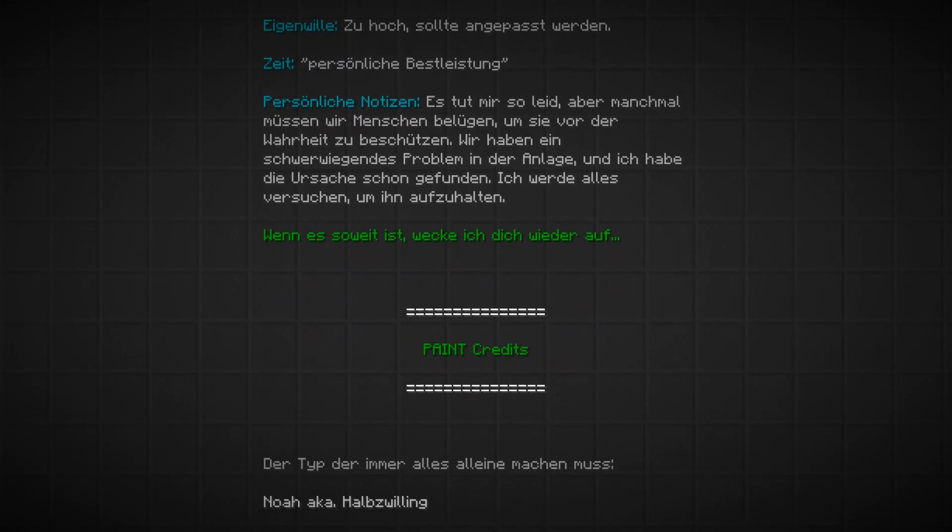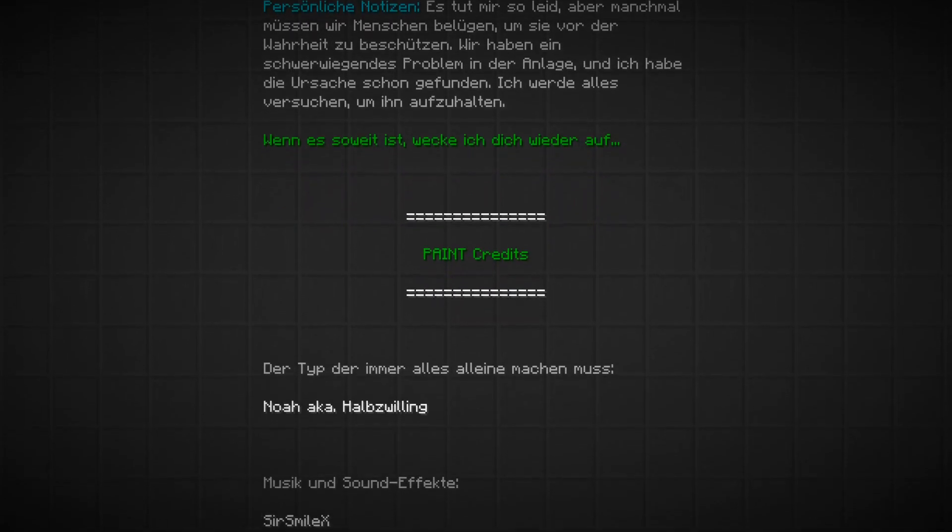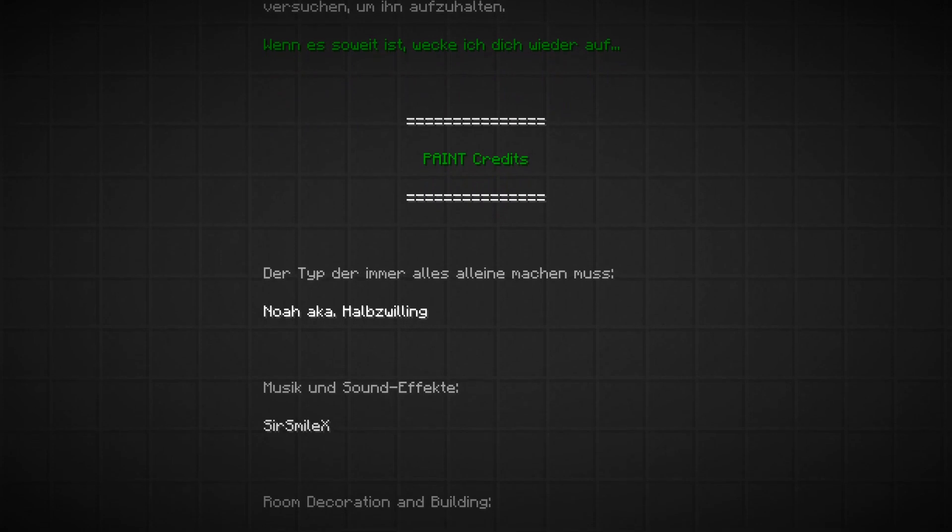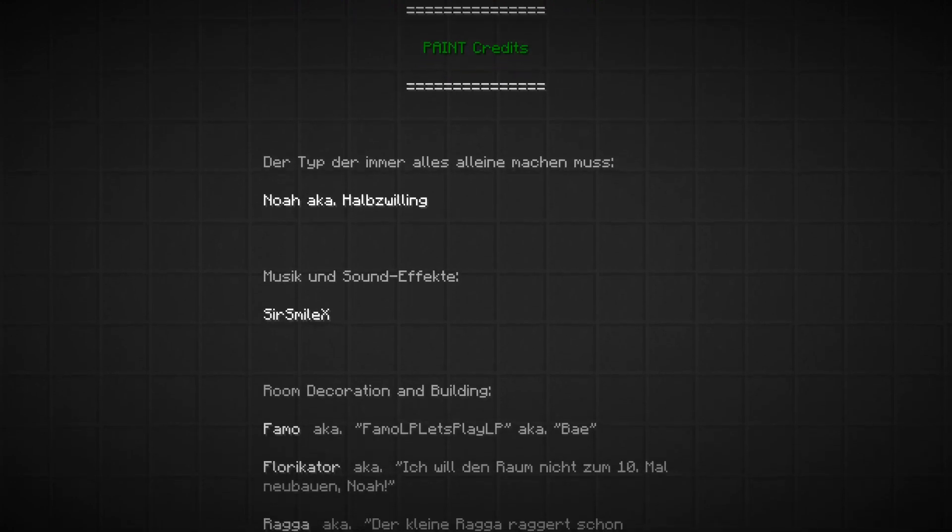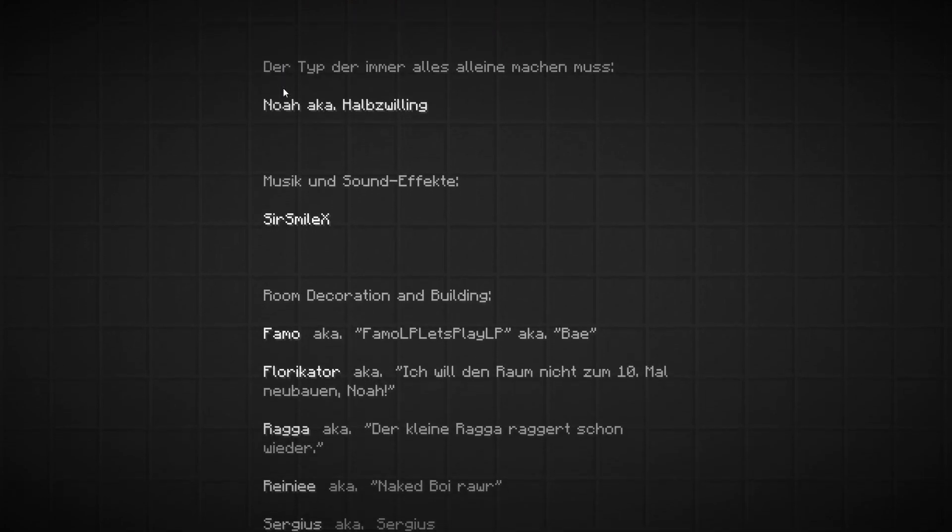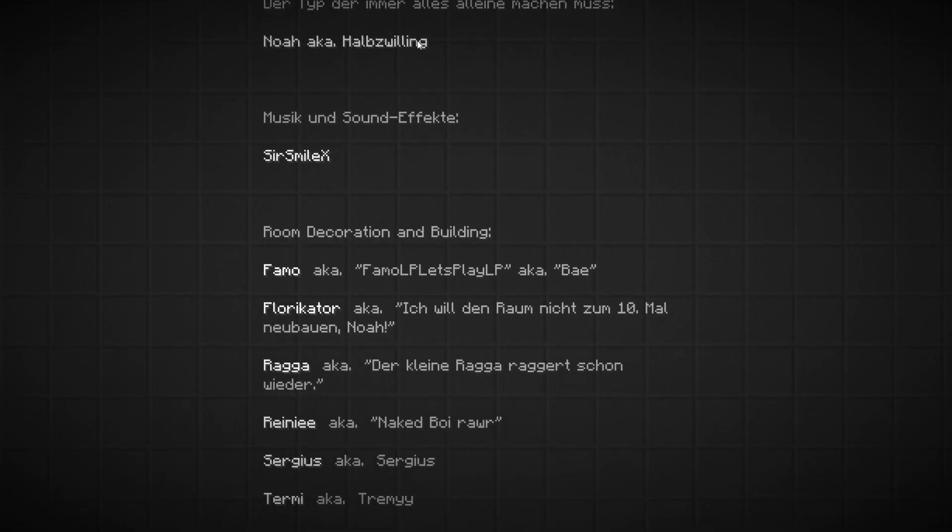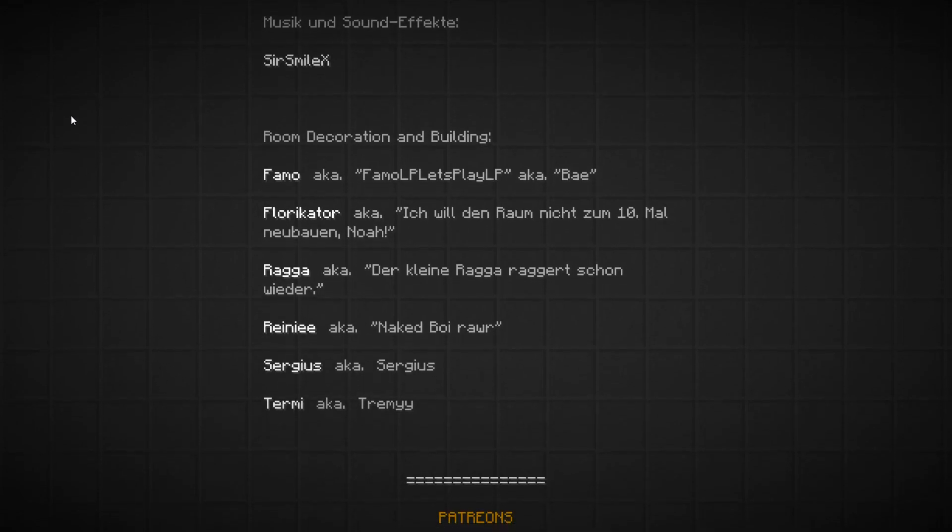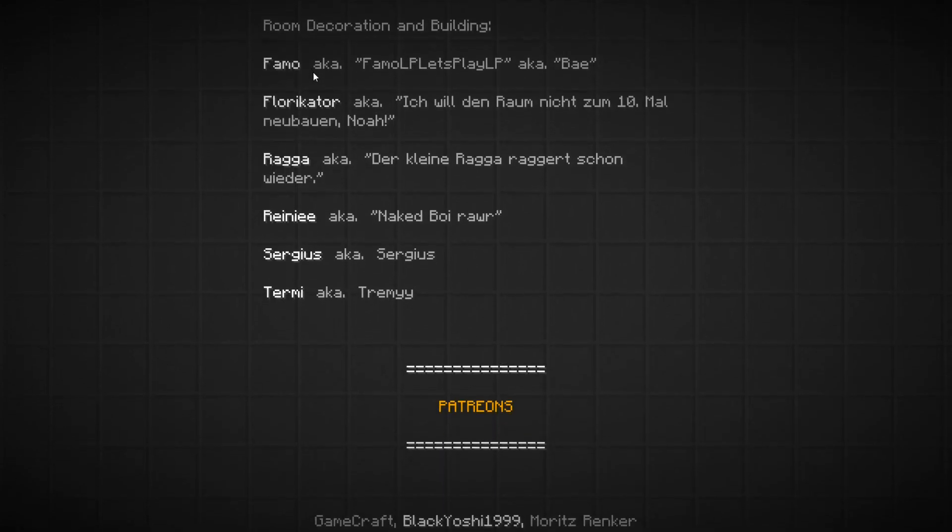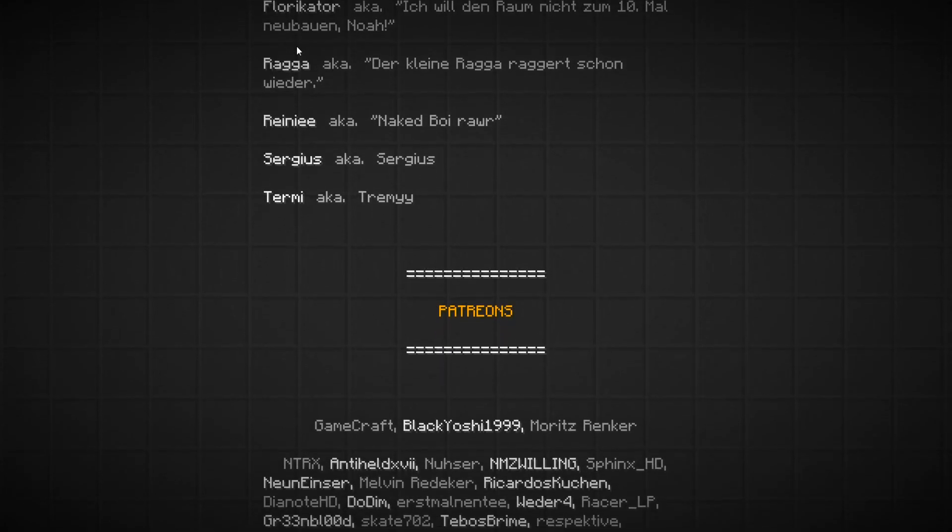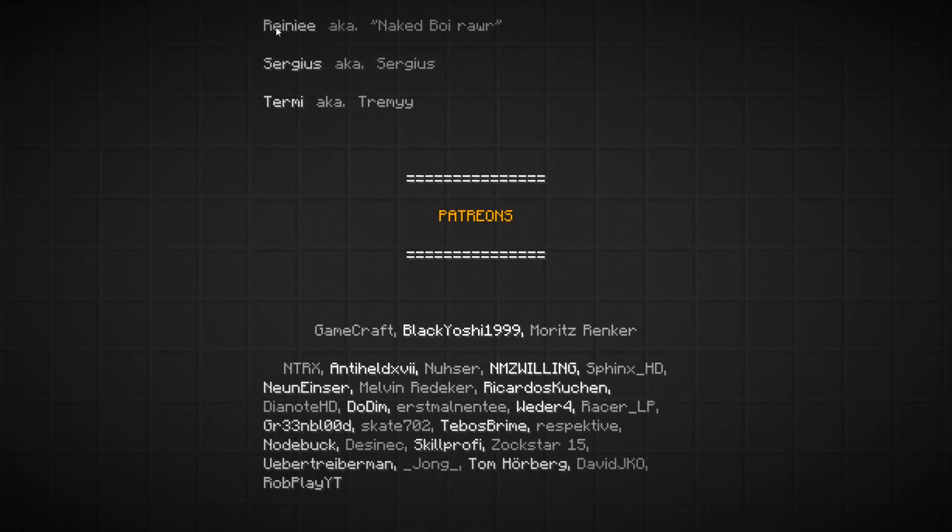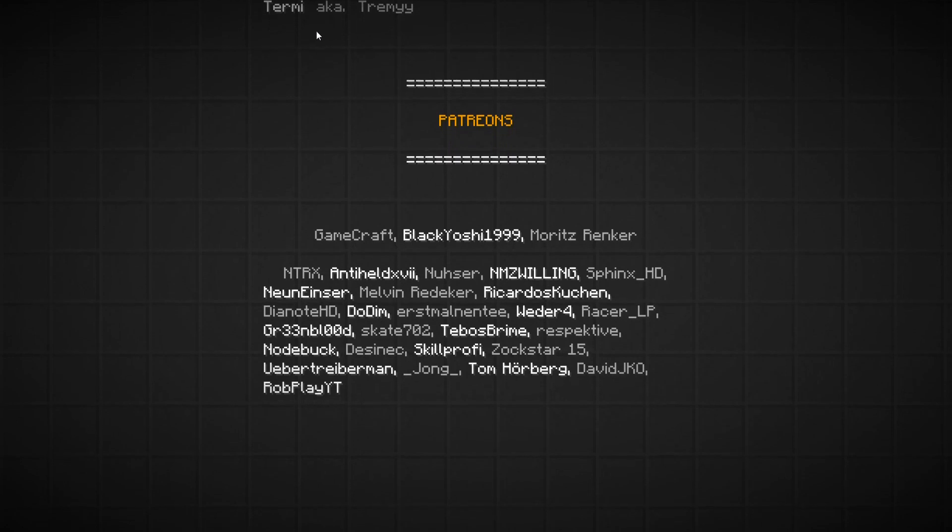All right, those are our test results. Test subject Abigail Walker. Logical thinking, sometimes questionable. Friendliness, holds a grudge against the energy cubes for some reason. Too stubborn, should be adjusted. Personal best. And sometimes you have to lie to people to protect them from the truth as a major problem. It's too fast. All right, I didn't start reading soon enough. So the guy who always has to do everything on his own, Noah, or Noah's Harp Zwilling, those are the credits now.